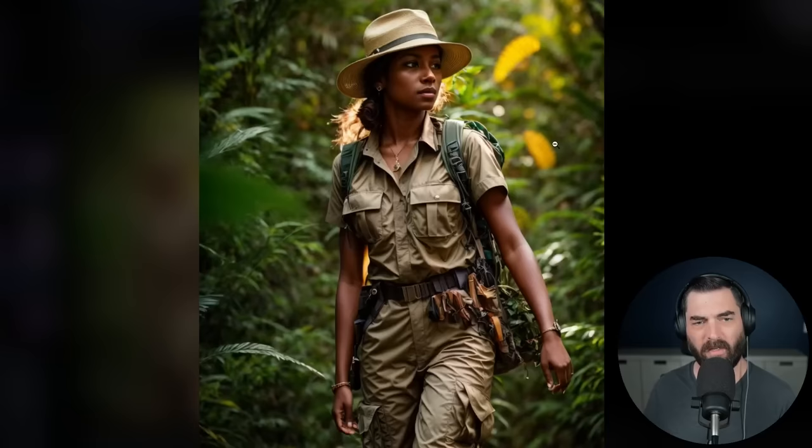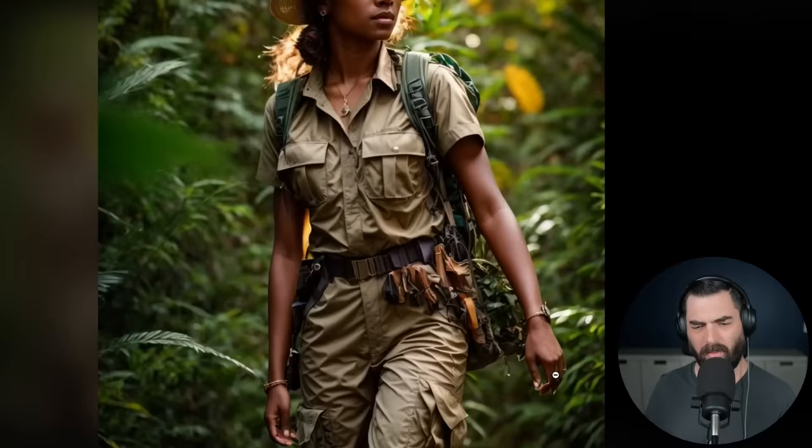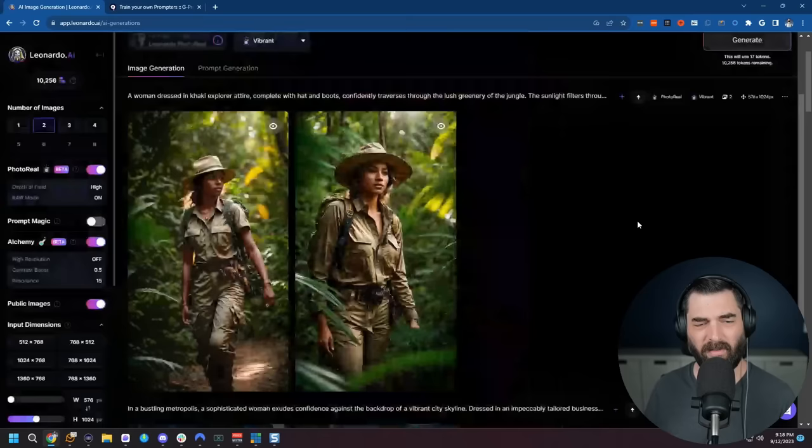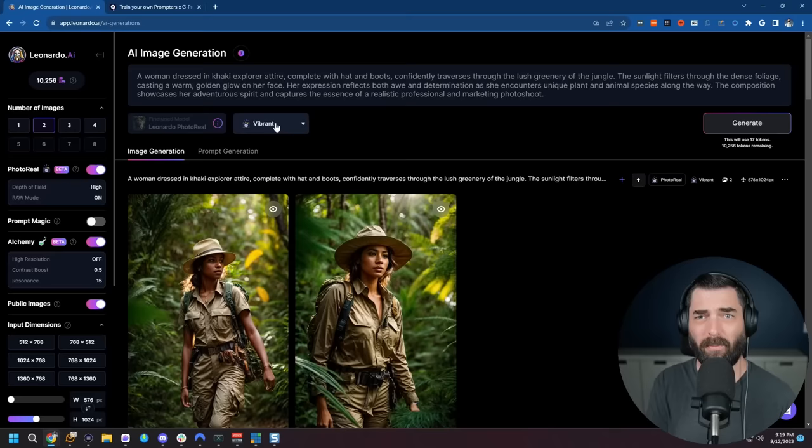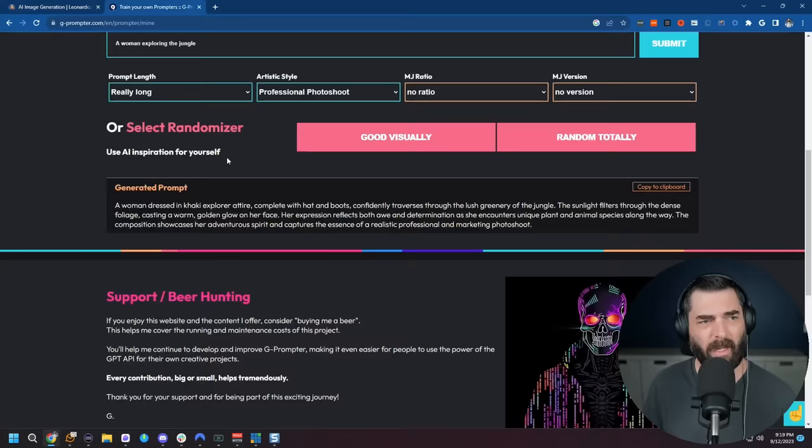Maybe a little bit of funkiness on the fingers. If you're looking really, really close, but this is super, super impressive. I really liked the way the vibrant came out actually. So now we know the combination of G prompter using Leonardo could get us really, really awesome, colorful, realistic images. And all we have to do is enter a short prompt, like a woman exploring the jungle. And based on what we trained it on, that's worked well in the past, it will generate much longer prompts for us.